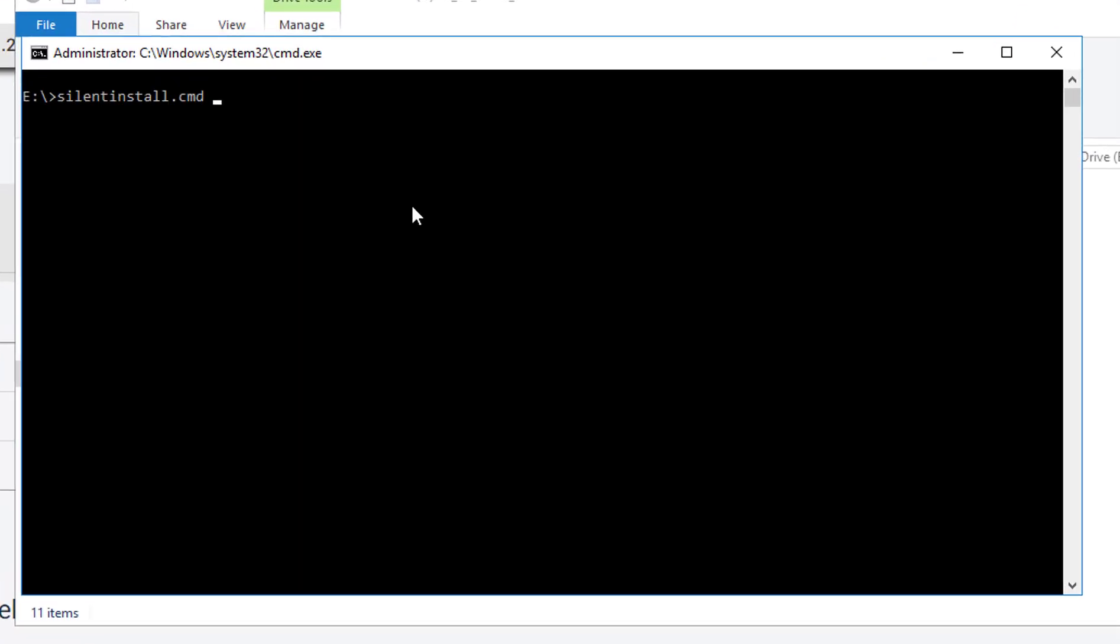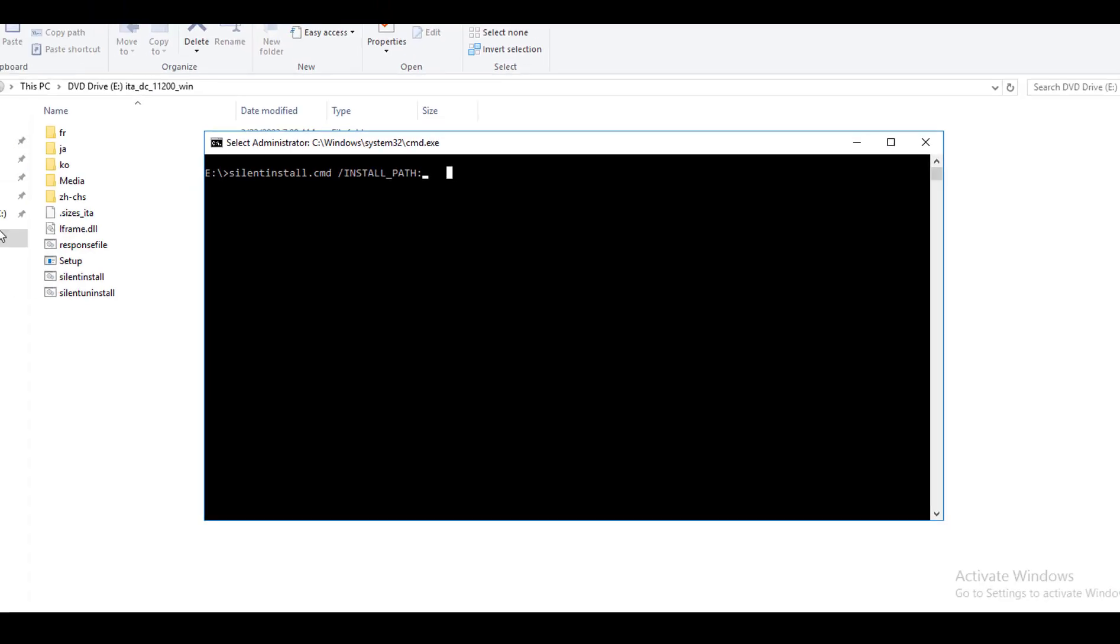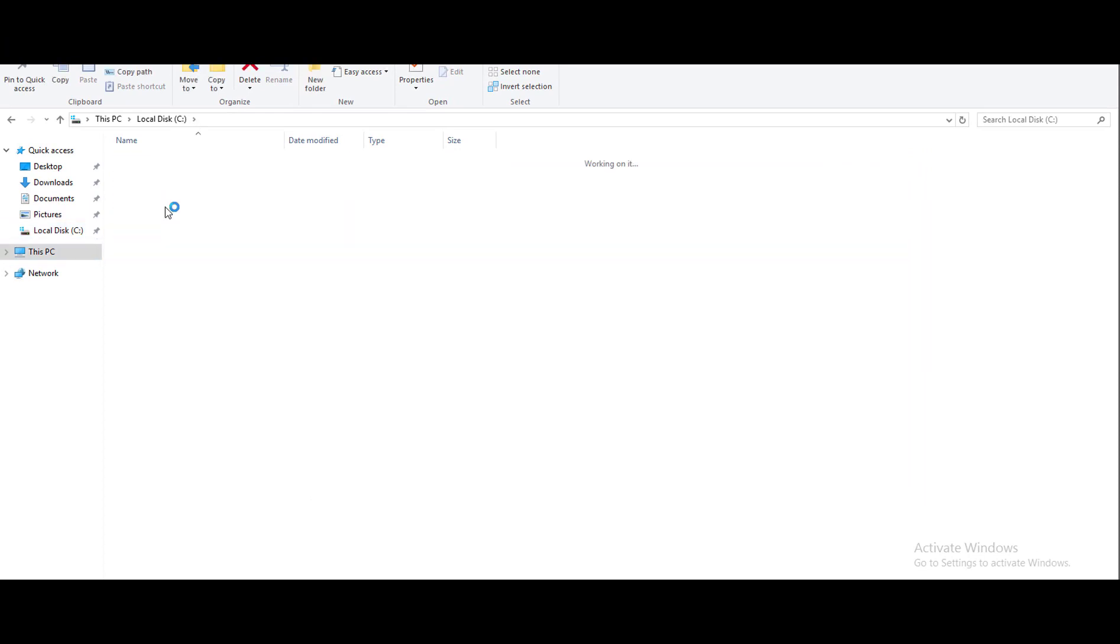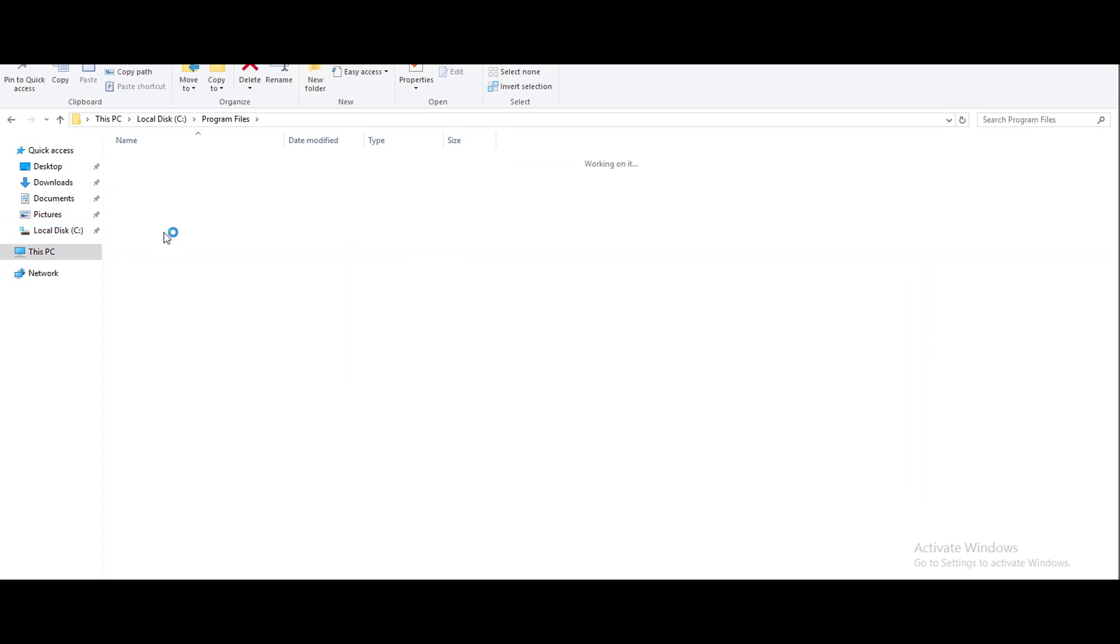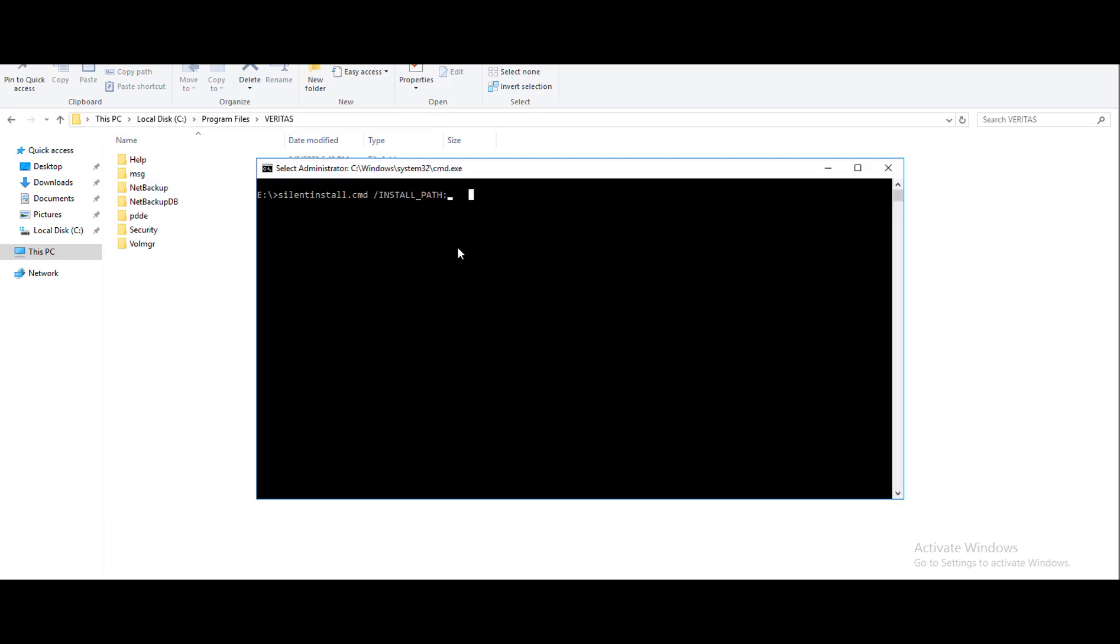To start the registration you have to execute the command silentcmd with options install location, install type and registration file. Install location you can give the default path as C program files veritas, or you can create your own directory and give that path as install location. For install type you have to give option install. And for registration file you have to give the absolute path of the registration file.